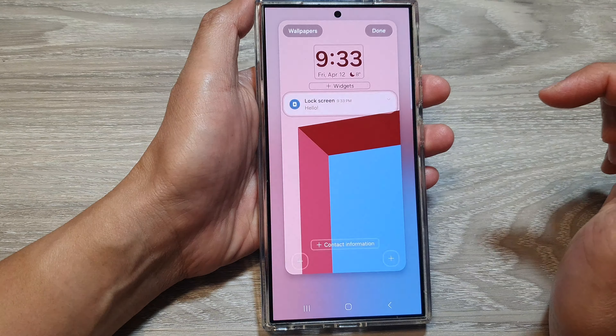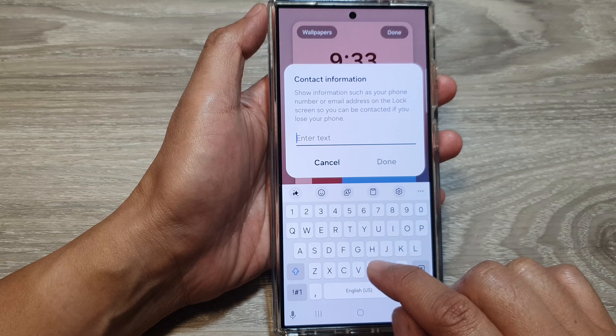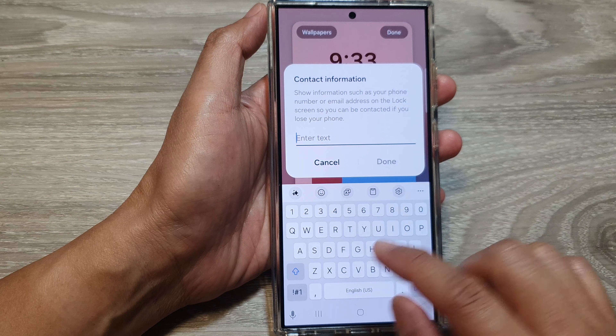Then tap on contact information. Now tap on that, and then in the blank text box, put in the details that you want to show.